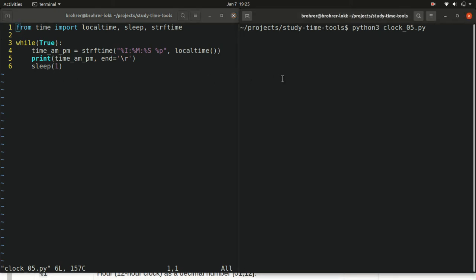Then when we run it, we can see the result is exactly what we had hoped it would be 12 hour, hour, minute, second, and AM, PM in the local time zone.